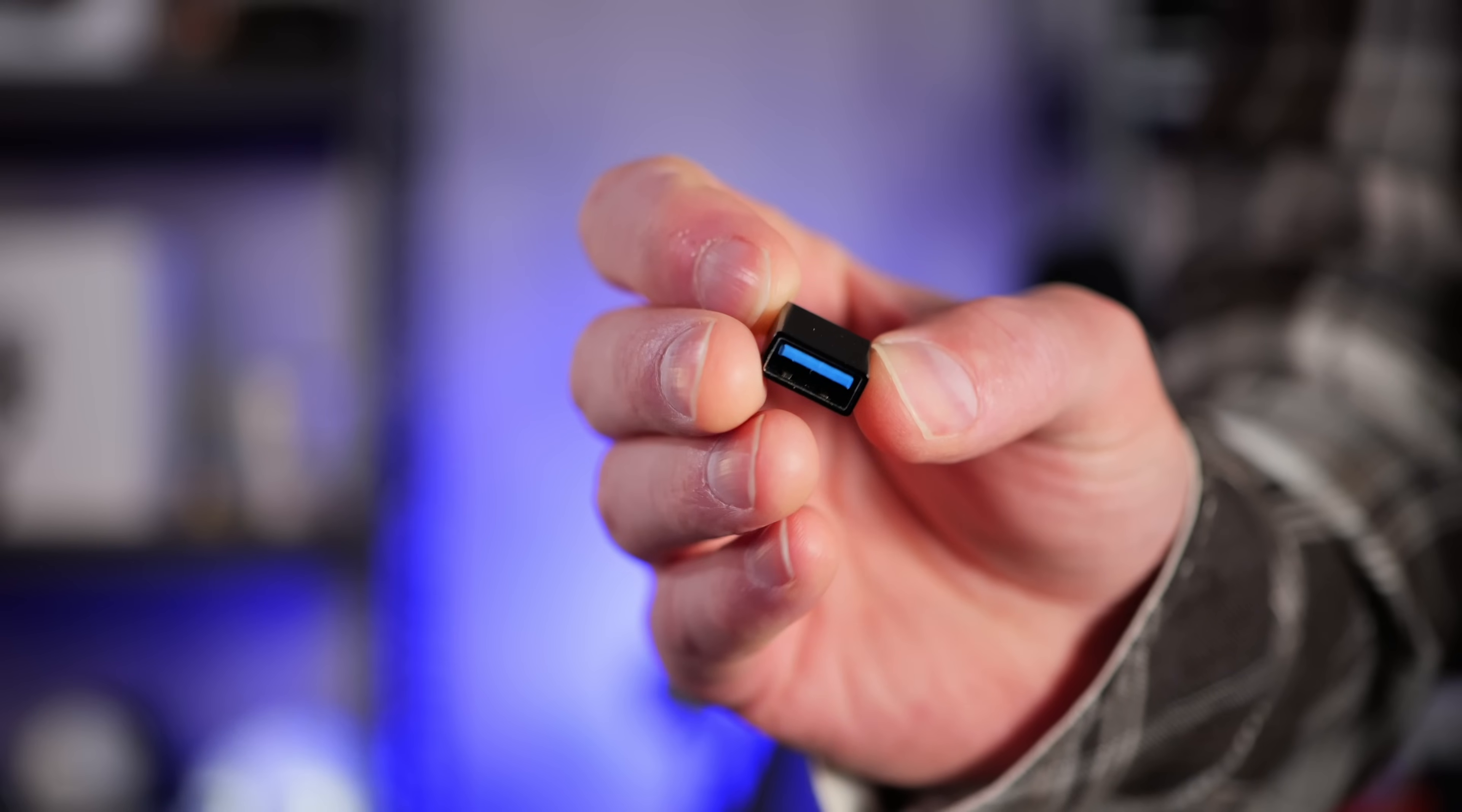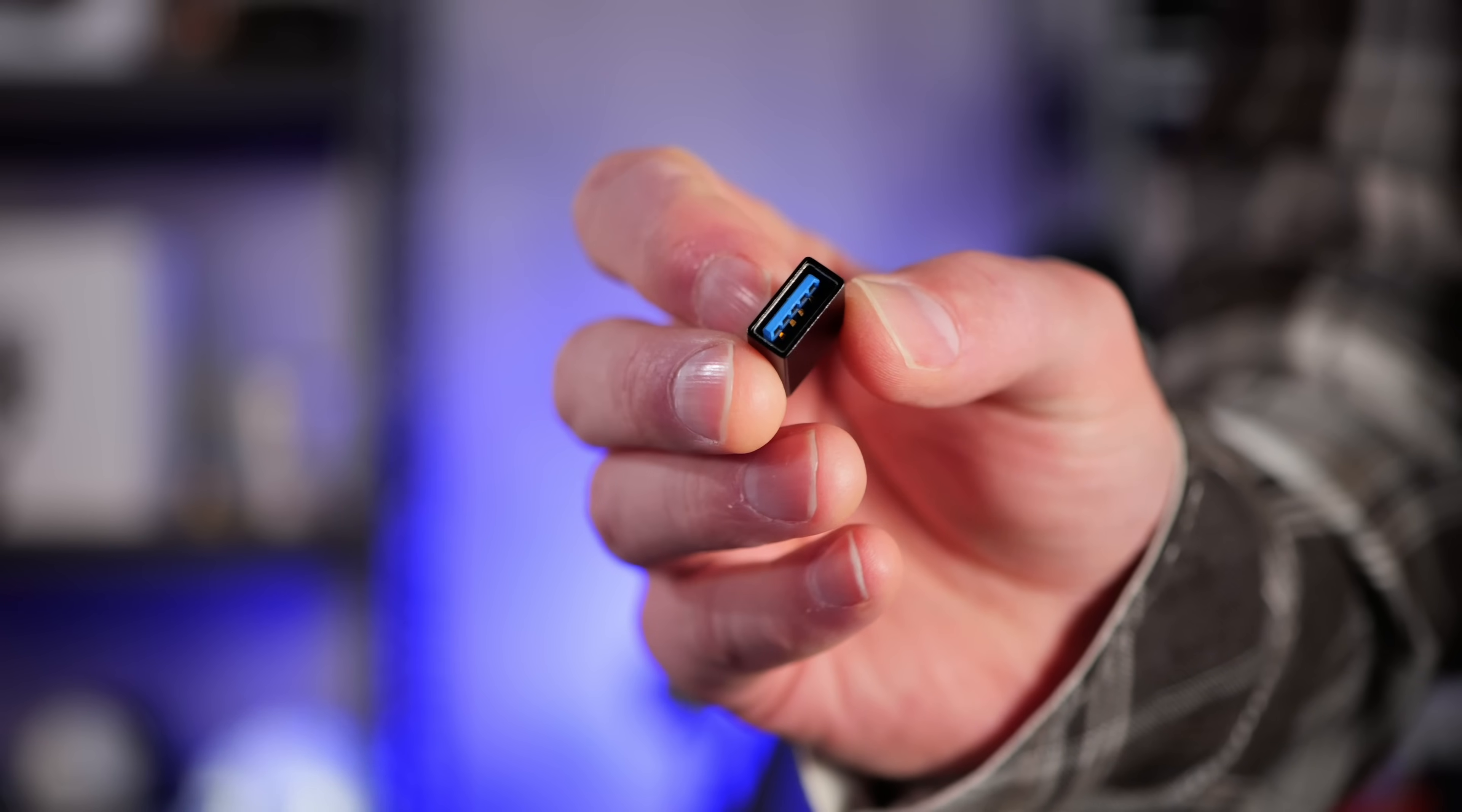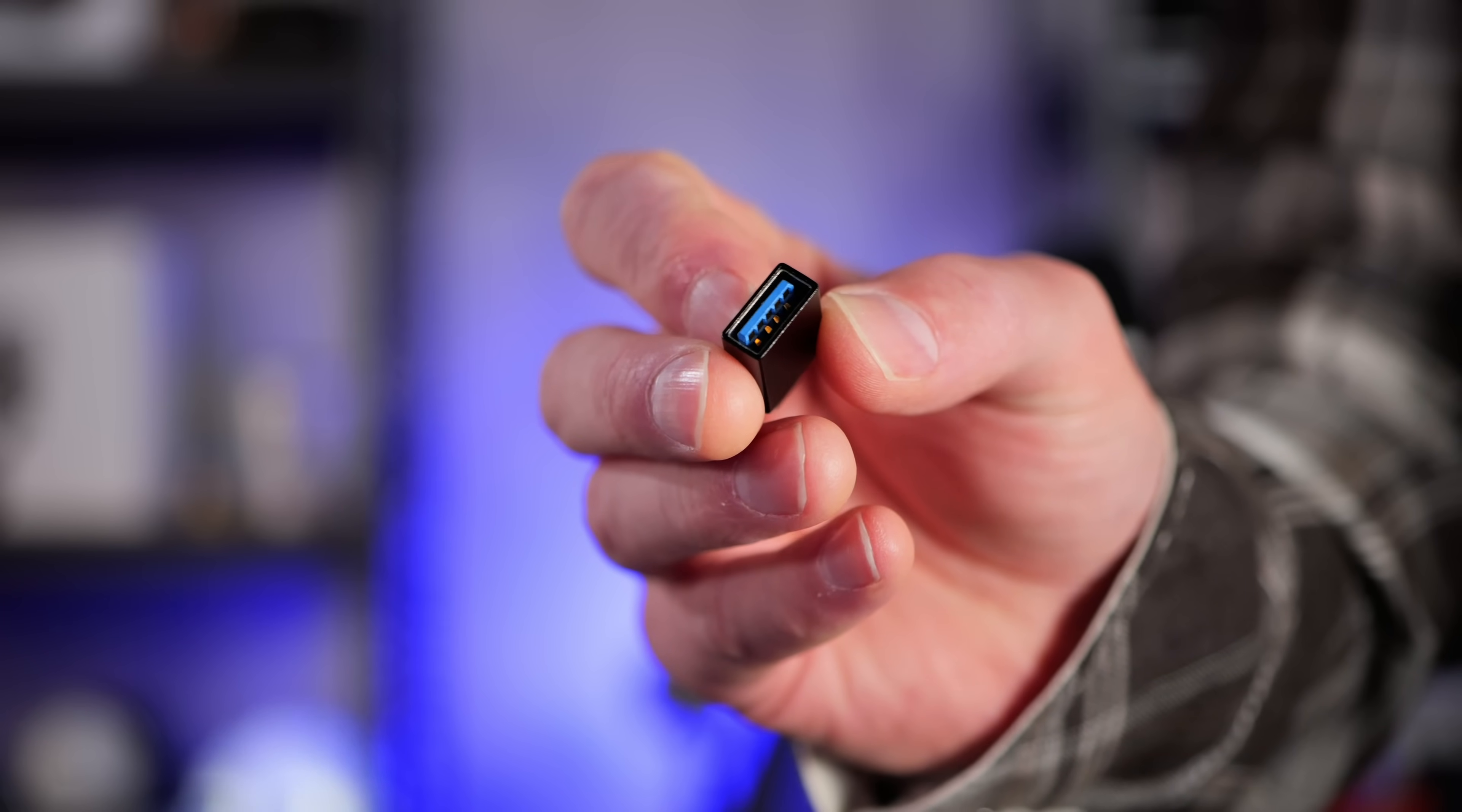Thirdly, we get a USB-C to USB-A cable with a little dongle attachment that changes that A type to a C type. So if you're only rocking USB-C, this little plug will have you covered.